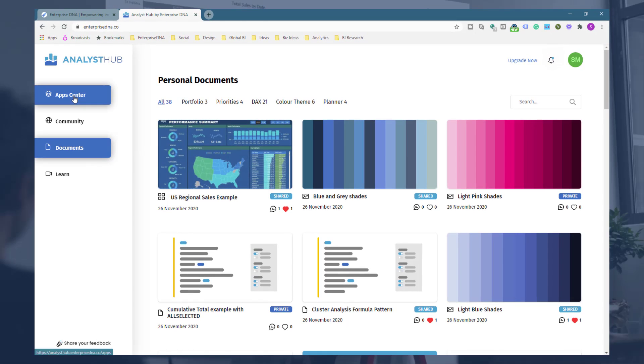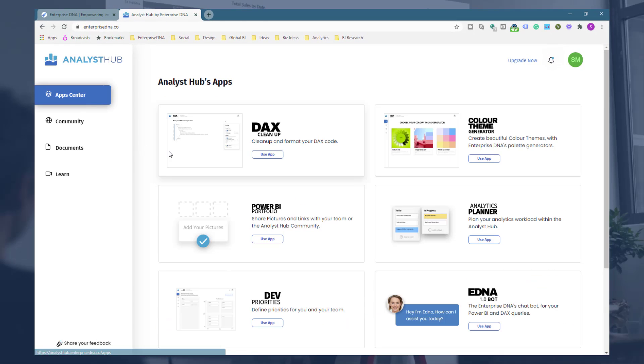So that's as simple as the Power BI portfolio. It's just a way to showcase your work but also catalog all of the different development that's going on.